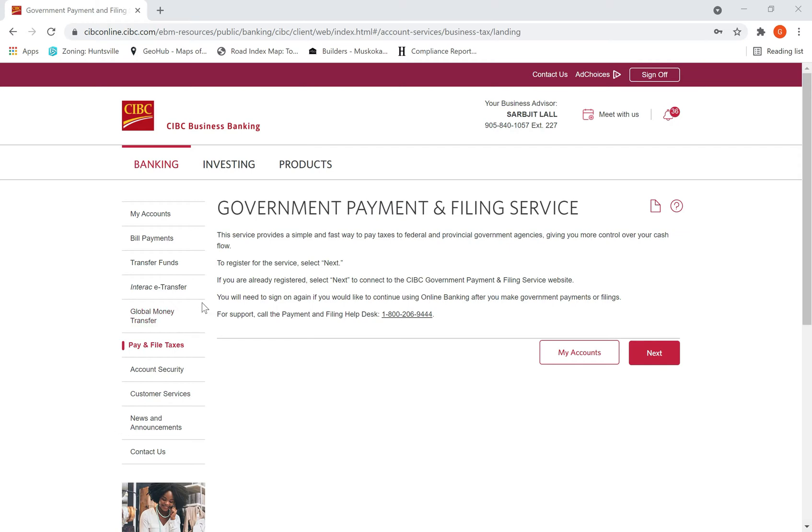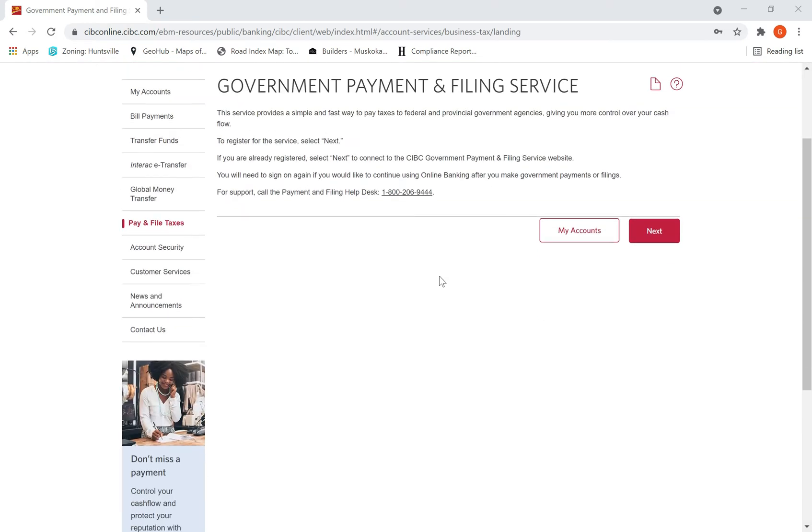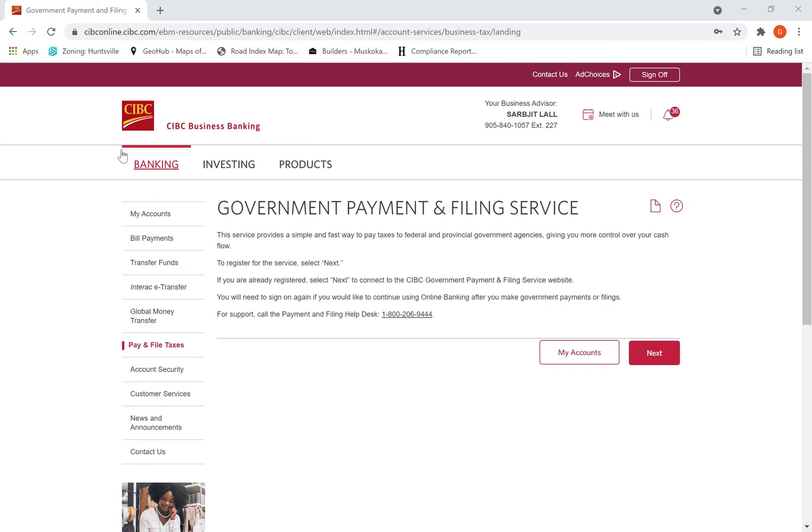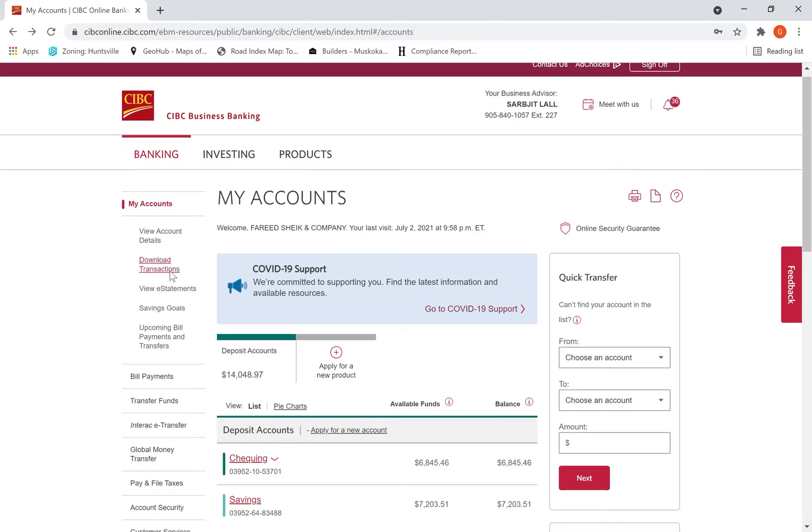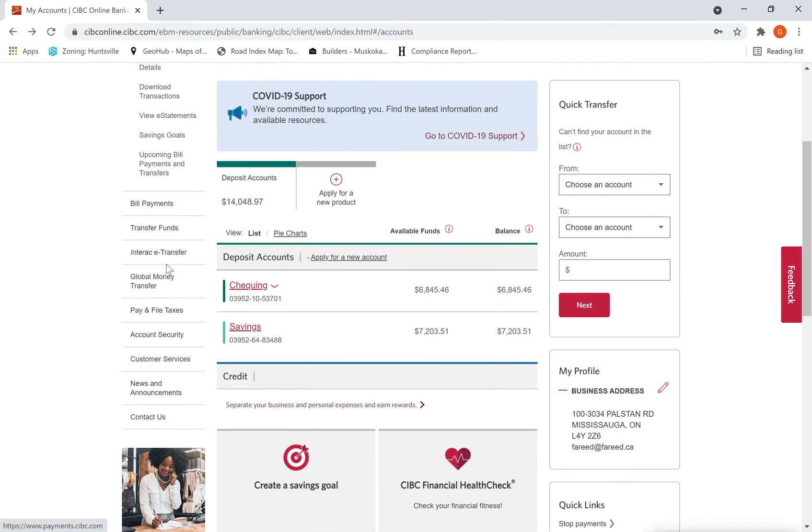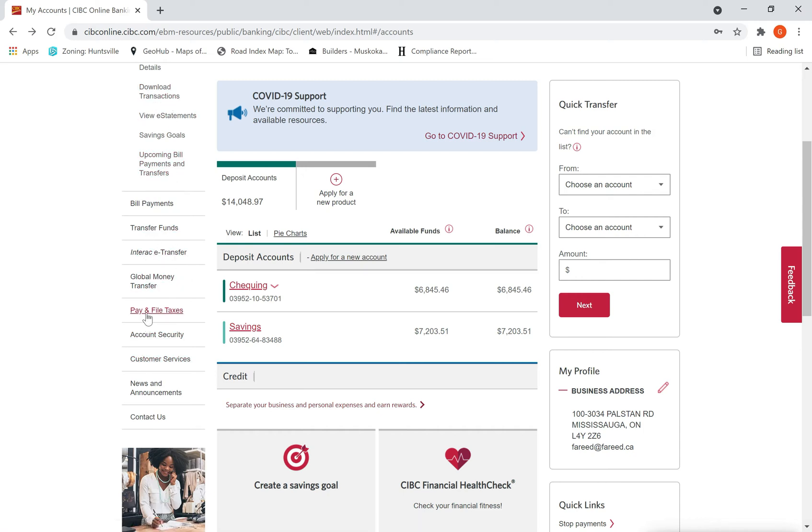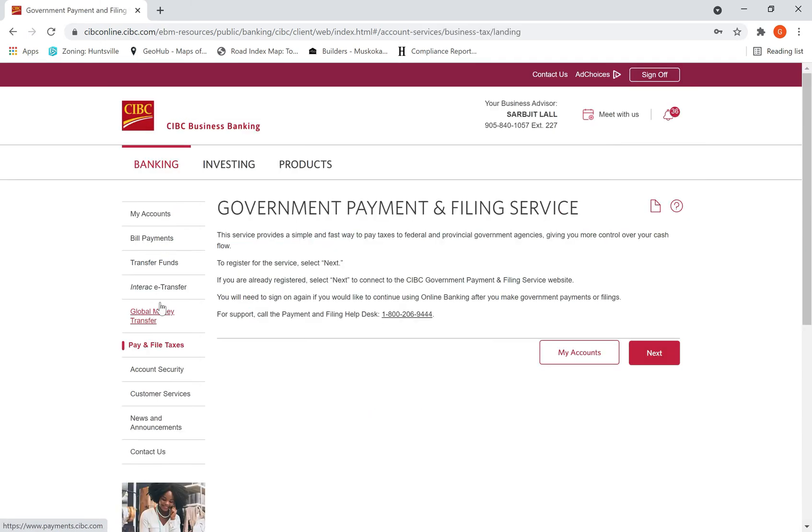Hi there, today I want to show you how to make payment to CRA online through your banking pay portal. I'm using my CIBC business banking account, and you can use any bank - TD, RBC, BMO - no matter which bank, it's pretty much the same protocol. You have to go and look for an icon called 'Pay and File Taxes.' Click here, then you'll be taken to this screen showing the details.